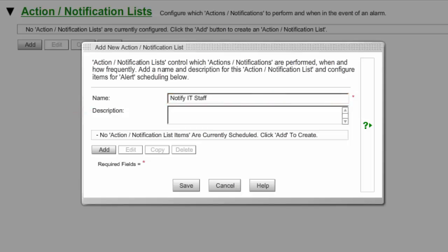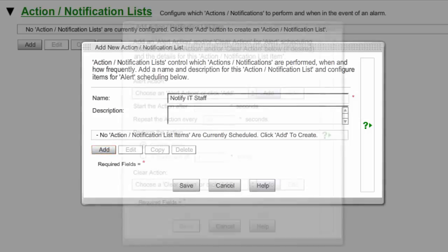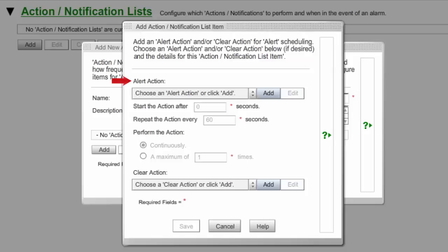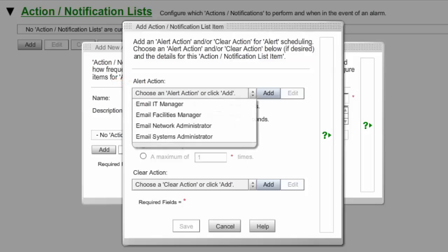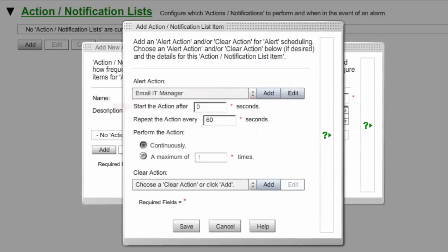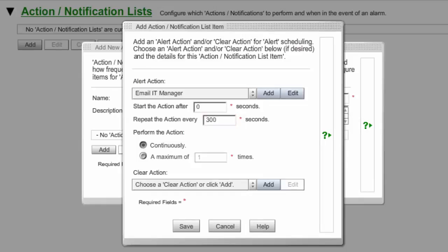In Description, an optional field, you may enter any notes you feel may be helpful to explain the list. Then select Add again to open the Add Action Notification List item window. In Alert Action, select the action you want executed when the alert condition is triggered. In this example, we're selecting our Email IT Manager action. In Start the action after X seconds, you may leave the default 0 to have the action begin immediately after the trigger, or enter a higher number of seconds to delay the start. In Repeat the action every X seconds, you may leave the default 60 or enter another value. In our example, we've entered 300 in order to send emails at 5-minute intervals.